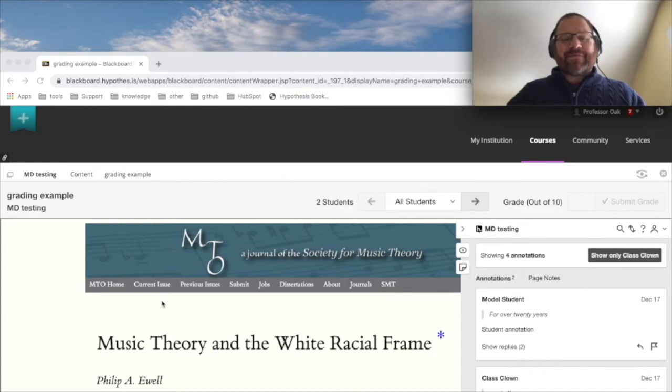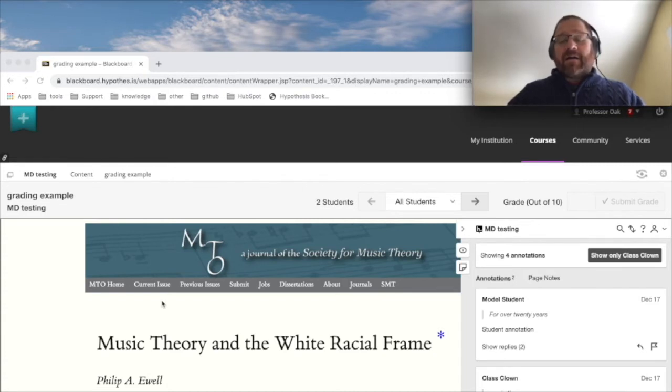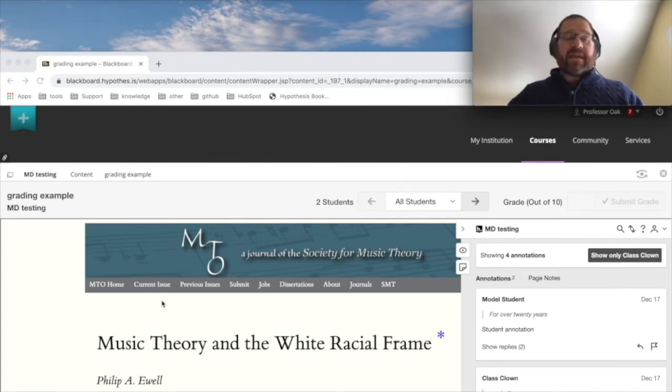Hi there, this is Michael. Today I'm going to be showing you how to grade a hypothesis-enabled reading in every LMS except Canvas.